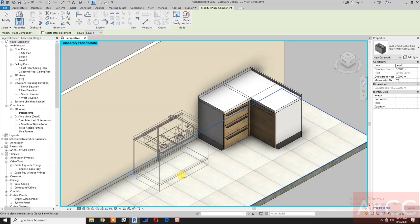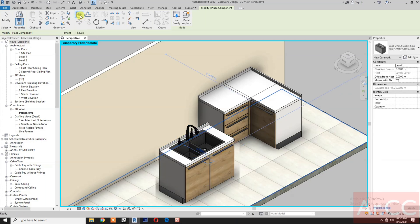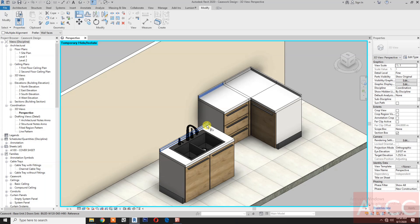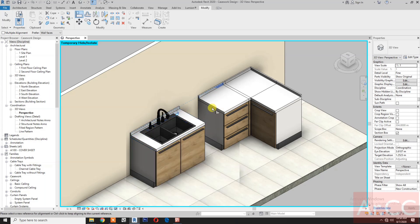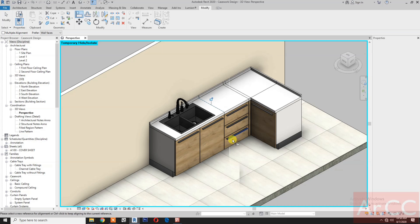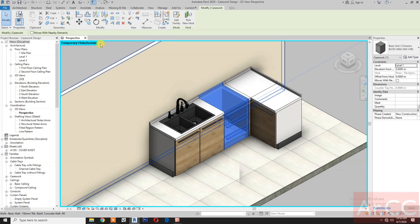Load into the project. Press space bar to rotate the family, then align — select the surface, select, select the side surface, select the side surface, select the side surface.